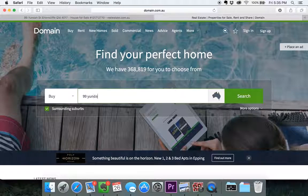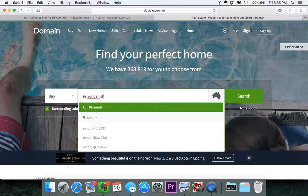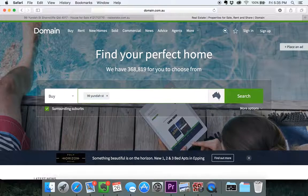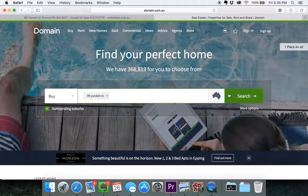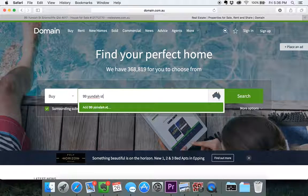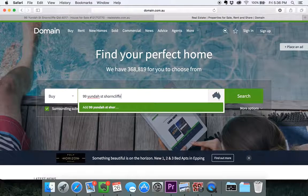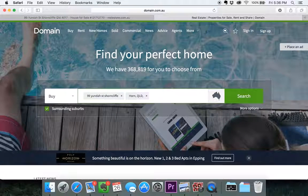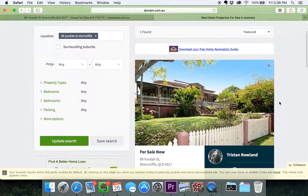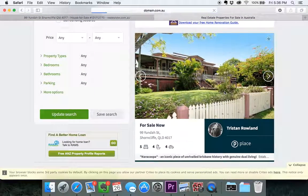I'm going to click across up here to Domain and see if we can find the same property and check out the 3D virtual inspection through Domain. I actually haven't tried it out in Domain yet, so this will be new for me as well. Okay, there we go, it's come up.